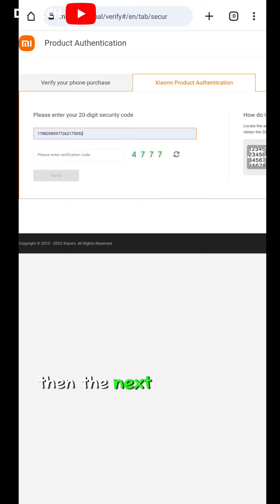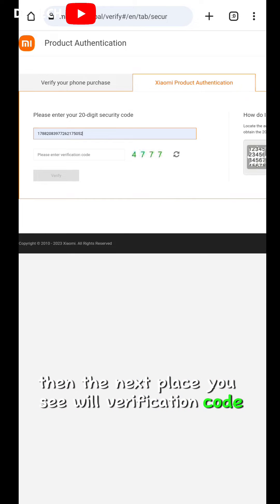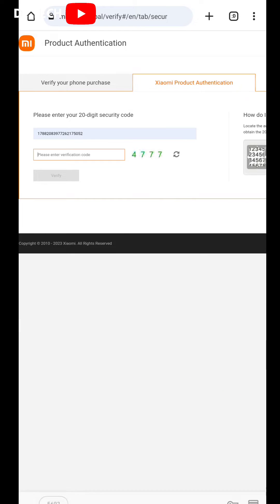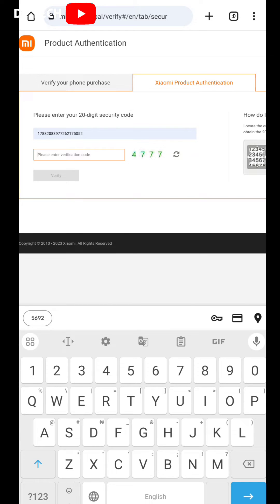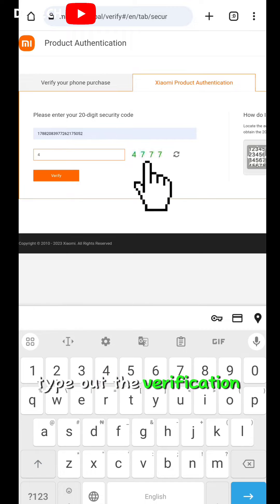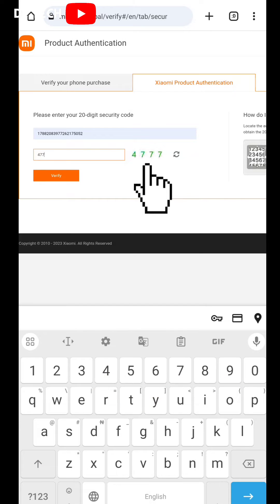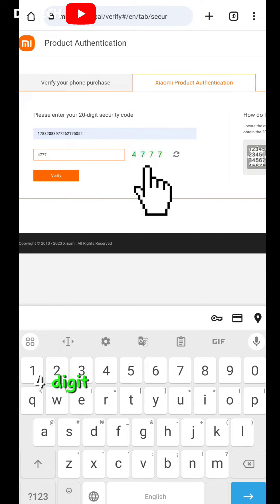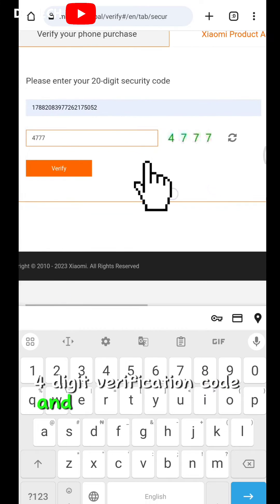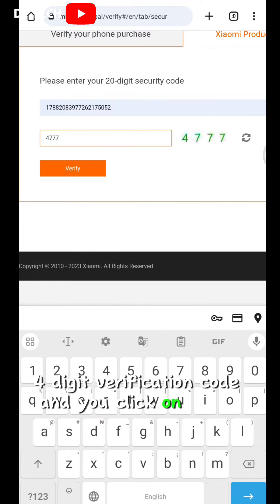Then, the next place, you will see a verification code. Type out the verification code, the 4-digit verification code, and you click on verify.